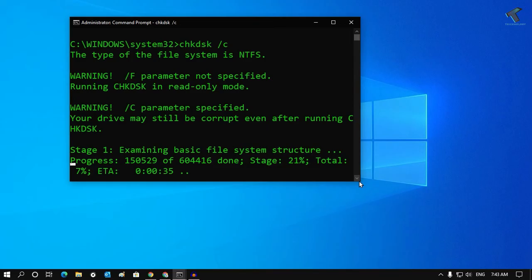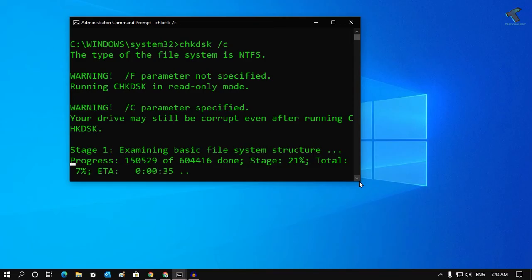Now it will scan your drive, and if there was any error, it will fix automatically.